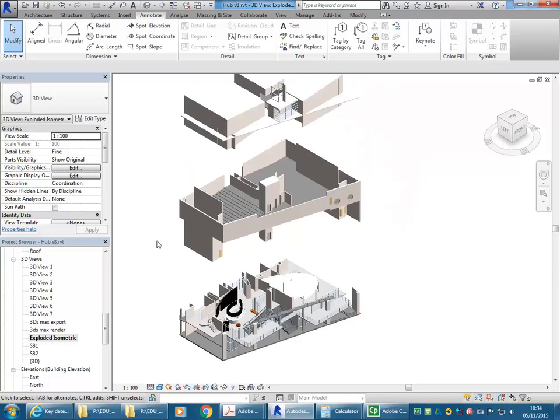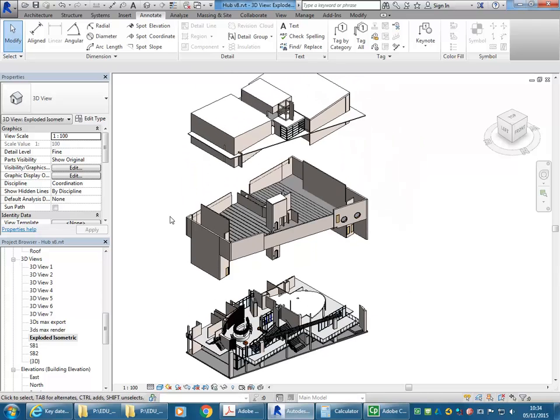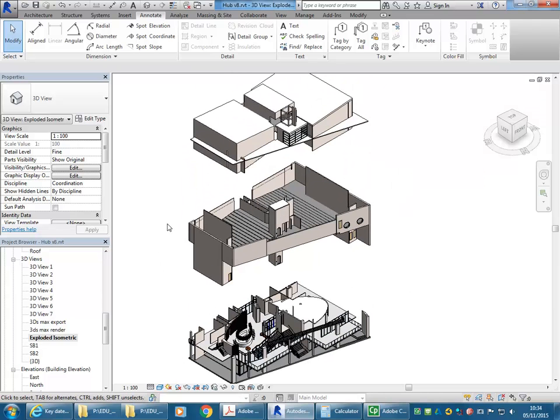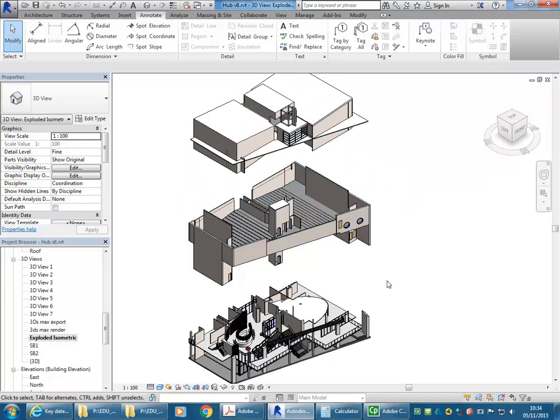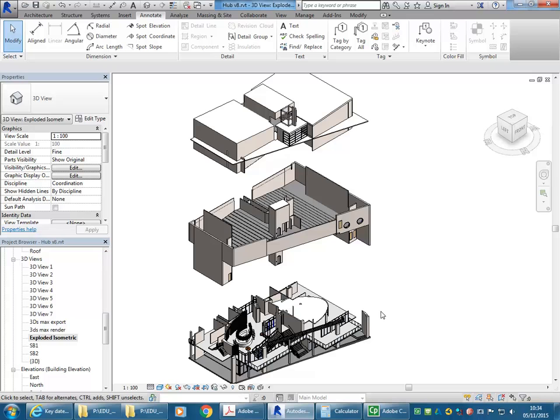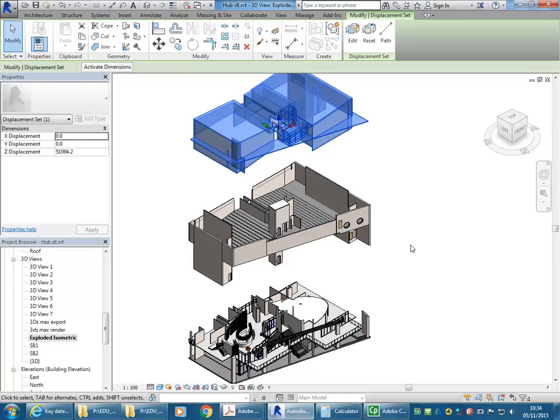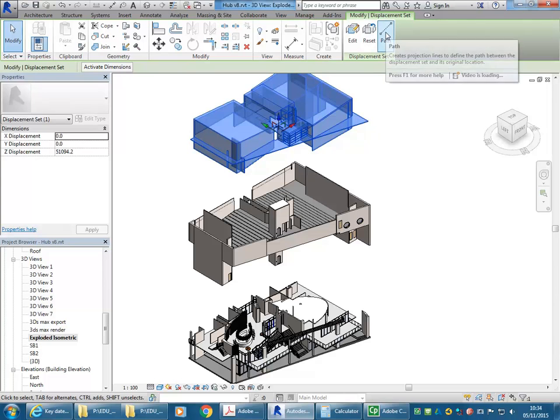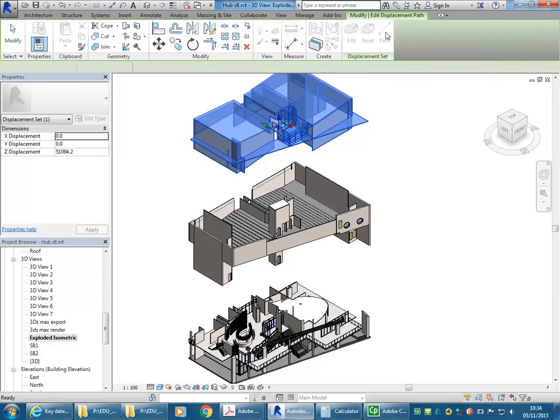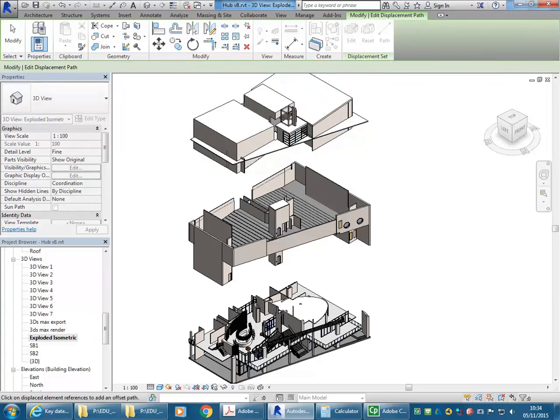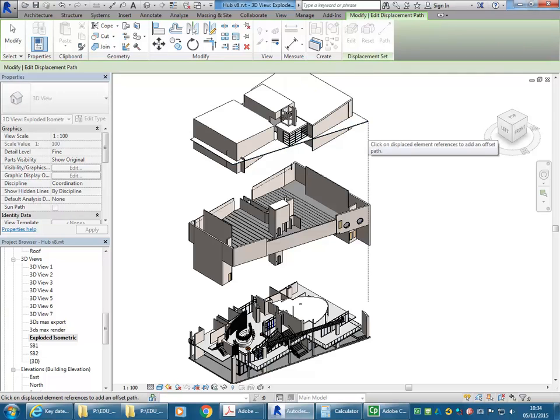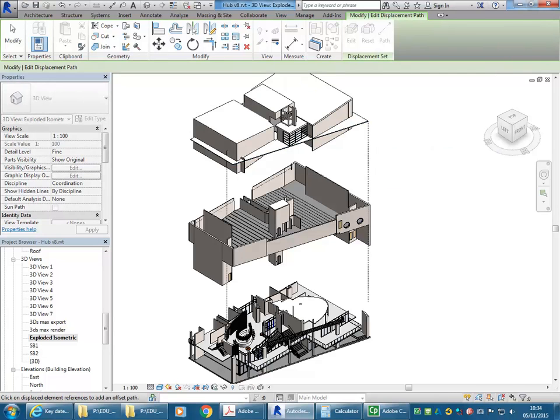But even just like that, it gives you a much better idea of the way the building goes together. Now I want to join these together with the dashed lines that you normally have with exploded axonometrics or isometrics. I'm just going to select one of these sets, and then you can see you have the Path option. I can go to the corners, and you'll see these path lines come up automatically.